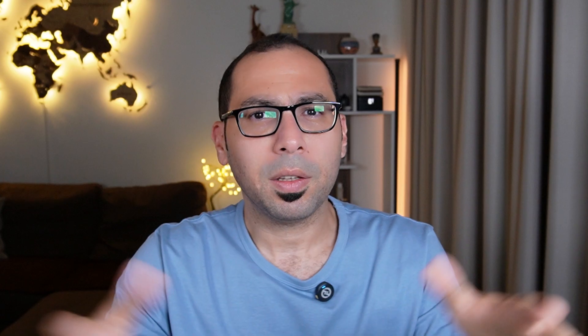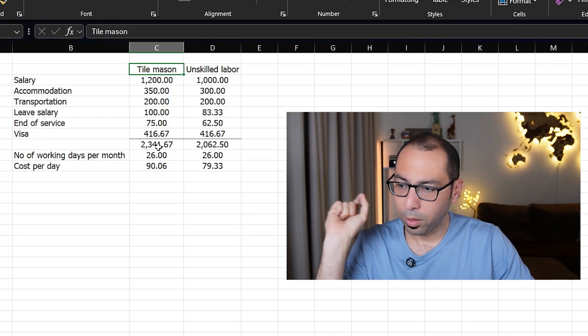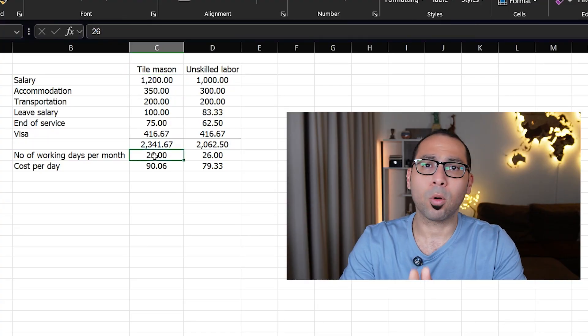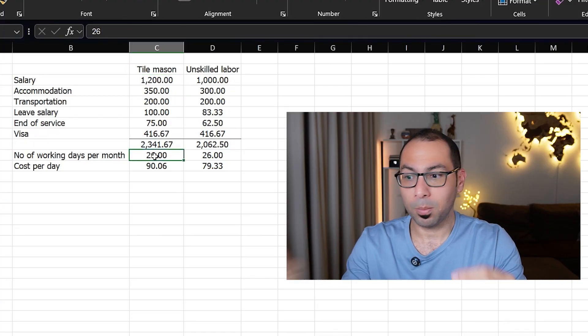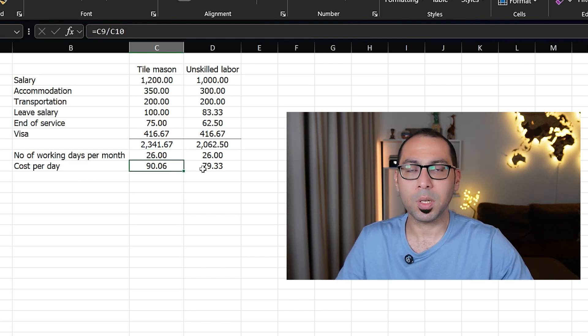This concept applies to any skilled labor — plumber, electrician, block mason, tile mason, carpenter, steel fixer — it doesn't matter. The concept is the same: how much is the cost per month, and what is the number of working days per month. When you divide both you get the cost per day.